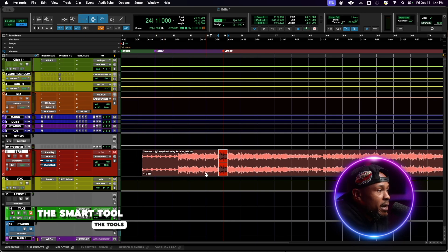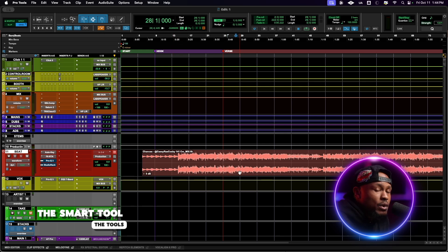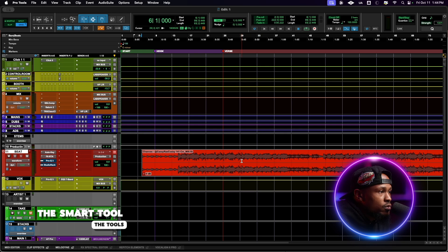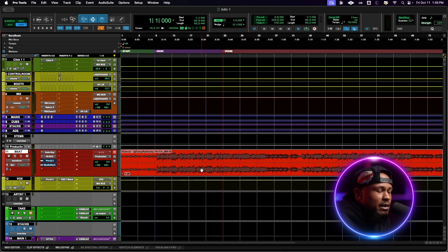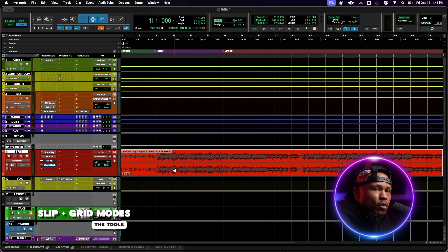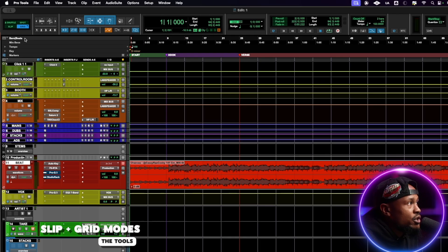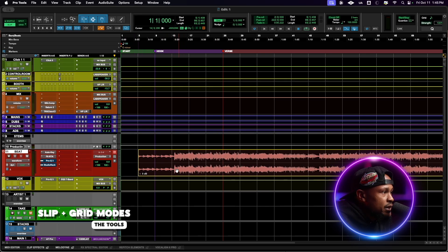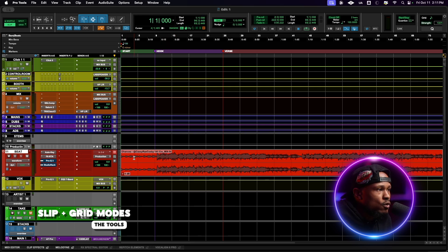We want to make sure that this clip starts at the beginning of the timeline. Make sure the Grabber tool is selected — you can't do it with the Selector tool. Once you get the Grabber tool, go below that line, click and drag it to the left. As you click and drag, you can see it snaps to the grid. If you want more precision, you can change from Grid mode to Slip mode, which allows you to move freely with the clip — that's more practical when dealing with a lot of vocal clips.